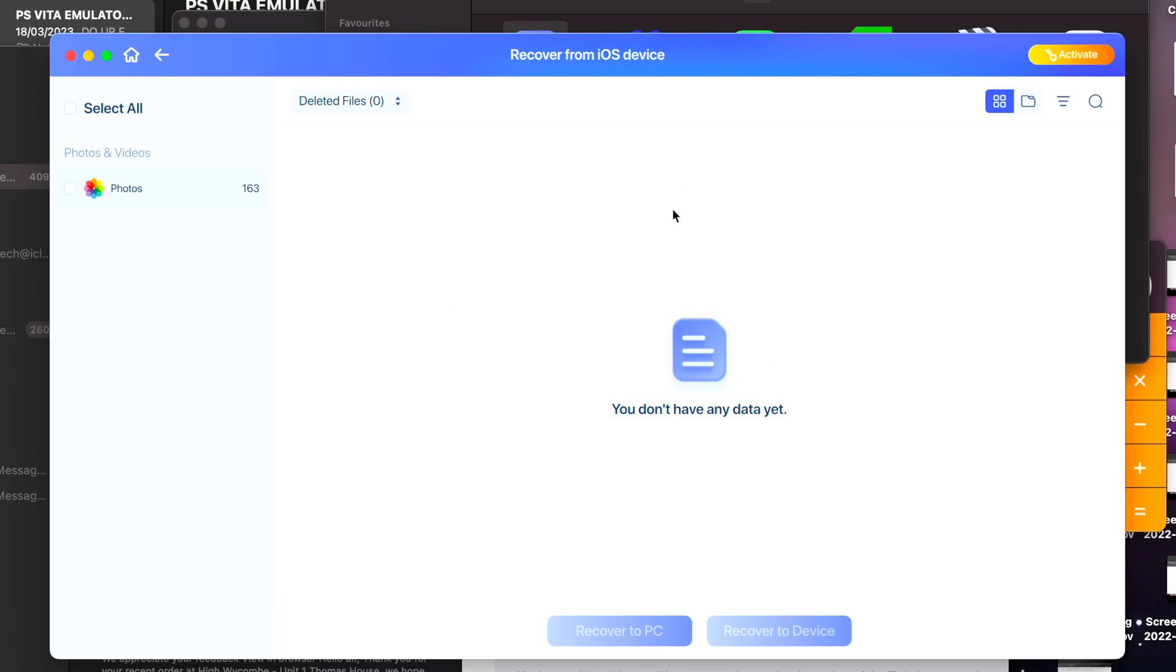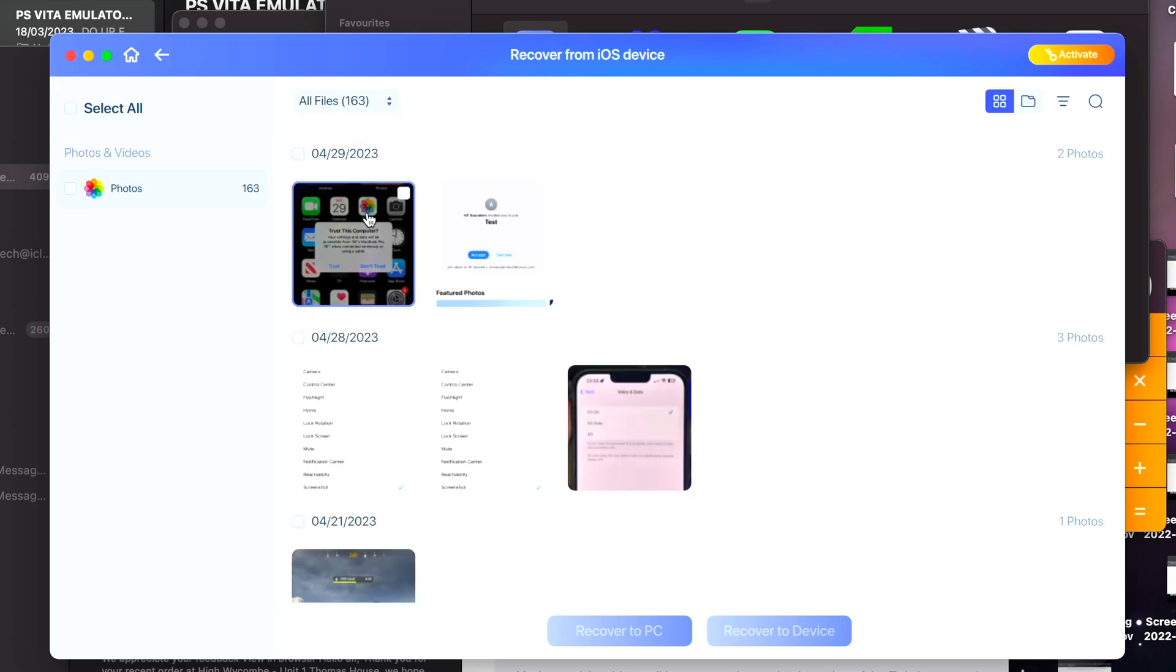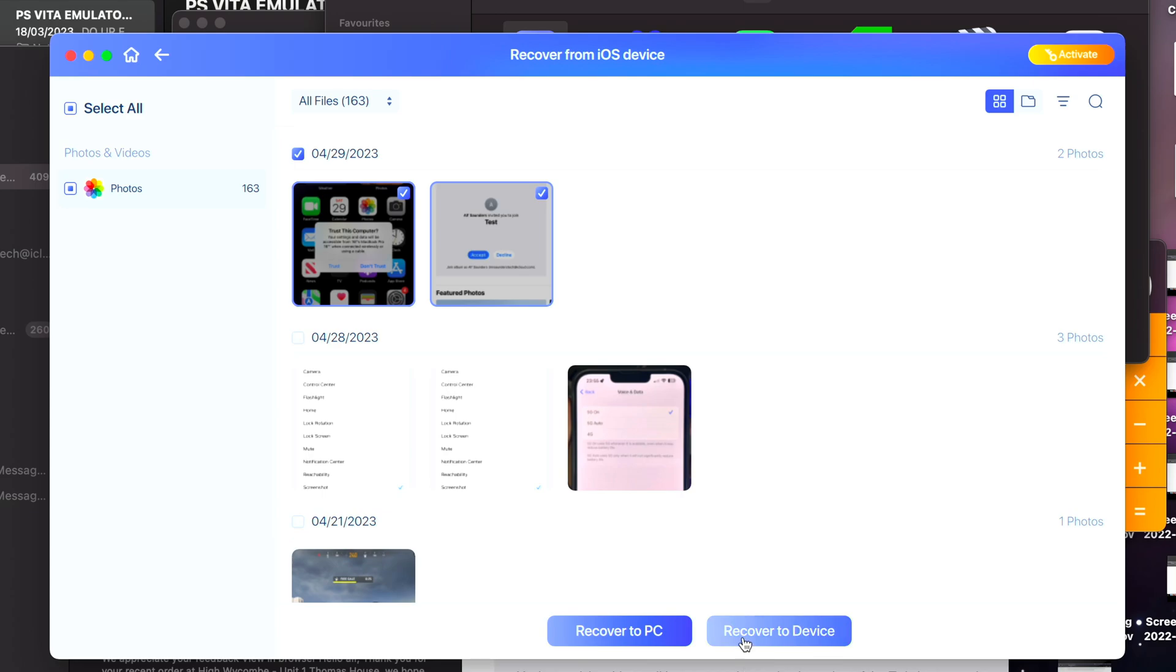And you do have the option here: Recover to PC or Recover to Device. And so I do recommend you use Recover to PC first and then Recover to Device if you would like to later. Again, you are limited on a free trial, but if your photos and videos were found successfully, I would recommend paying for the full software because clearly it has found the deleted photos and videos and so it would be best to recover them.